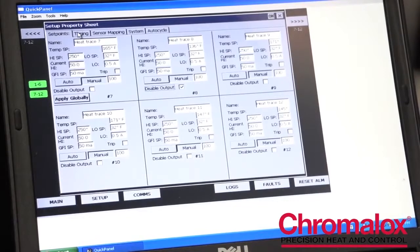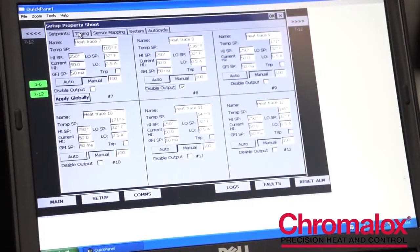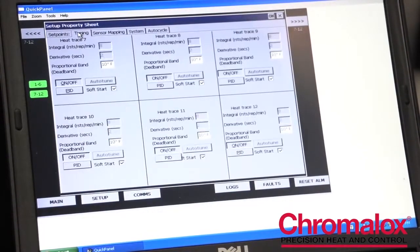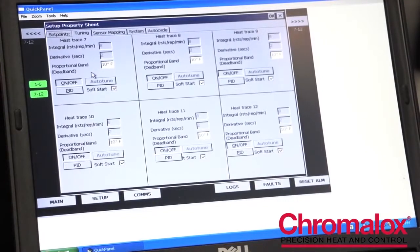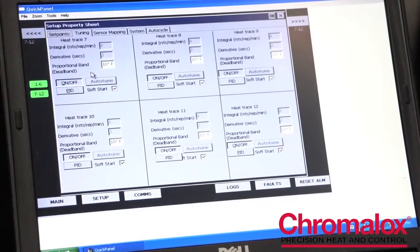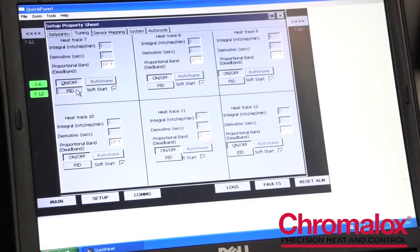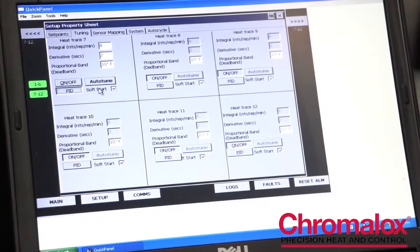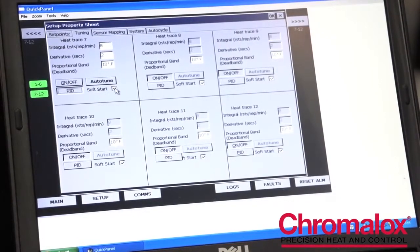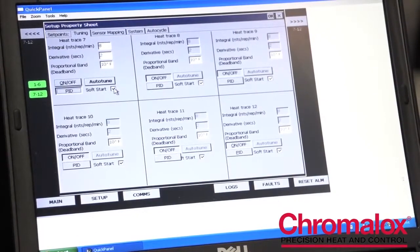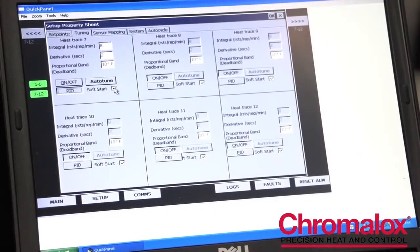The next tab is the tuning tab. In the tuning tab, one can choose how the control controls the heaters, whether it's an on off control or PAE control. This is also where you can select your soft start function. You can actually turn it off if you have a non heat trace application.